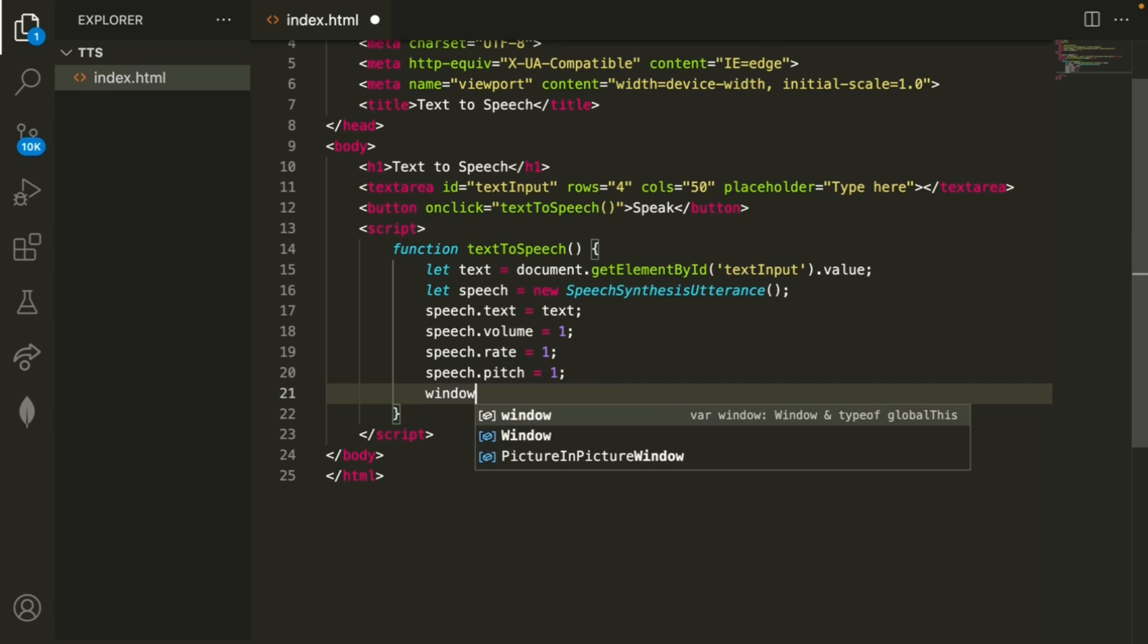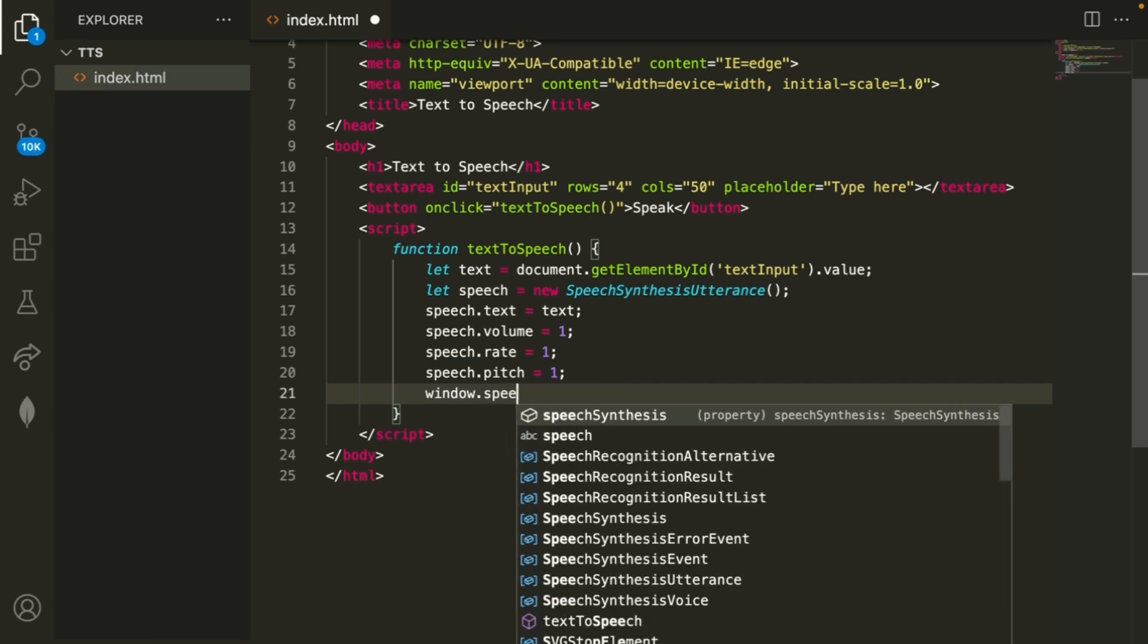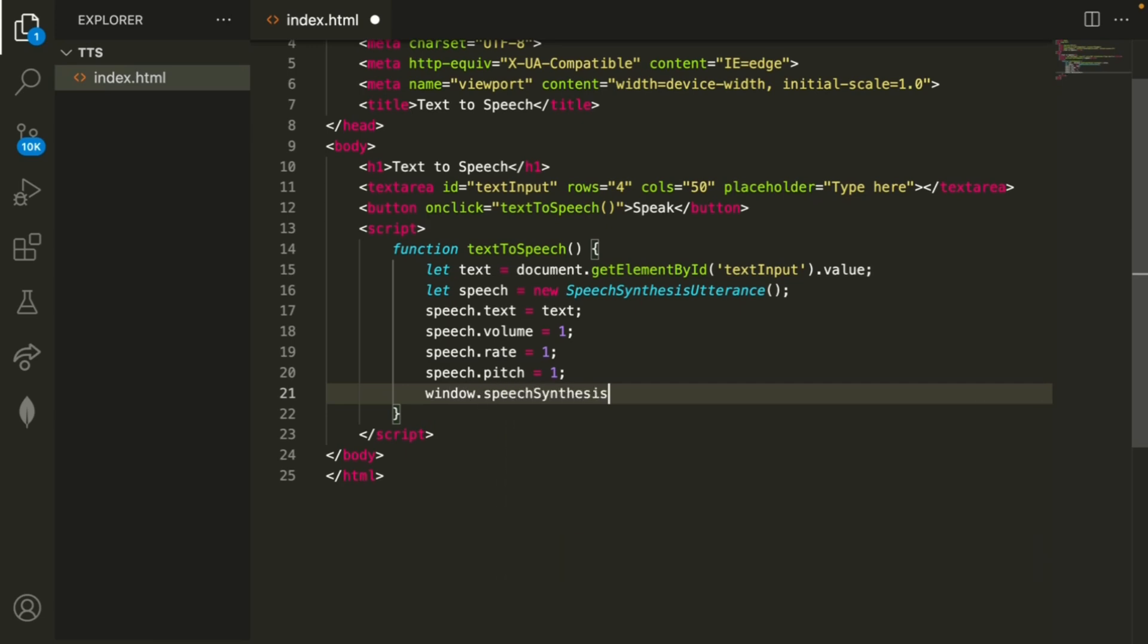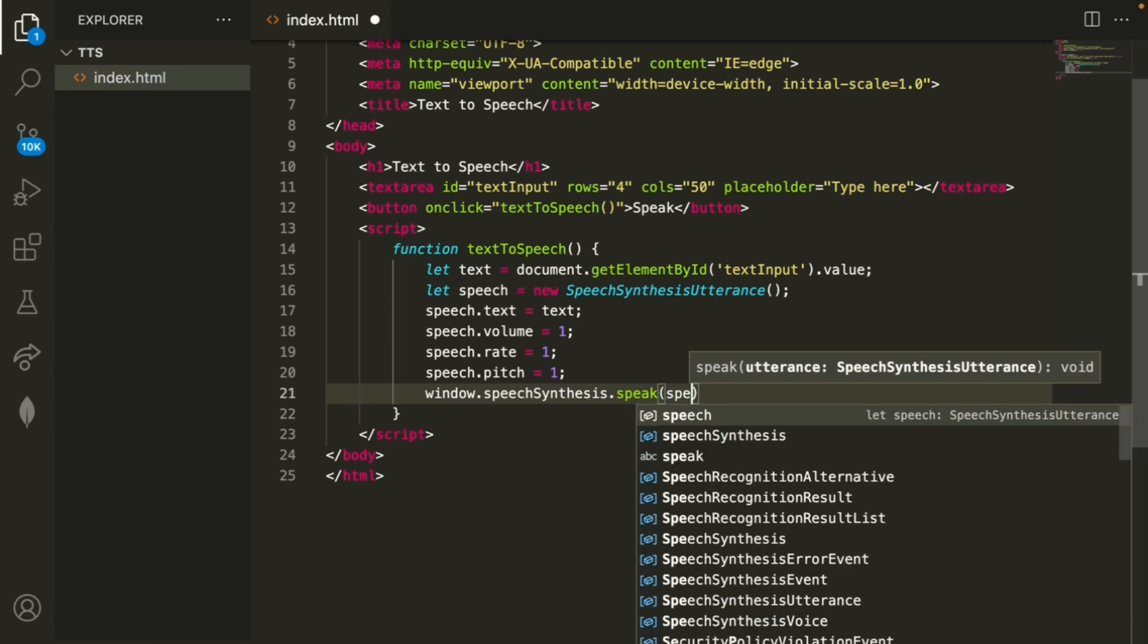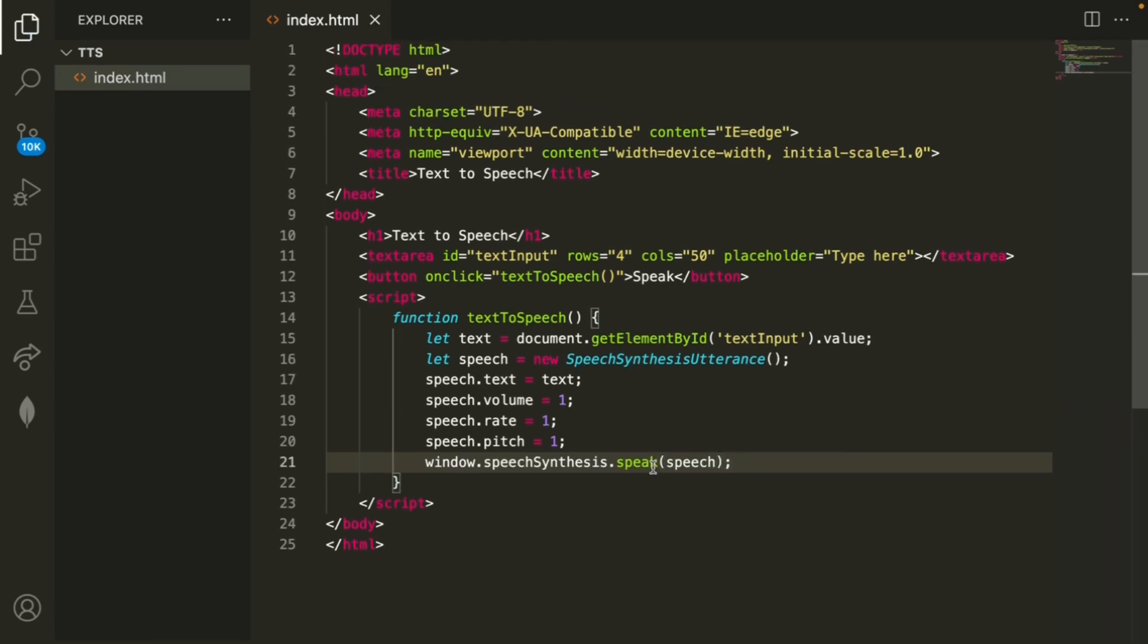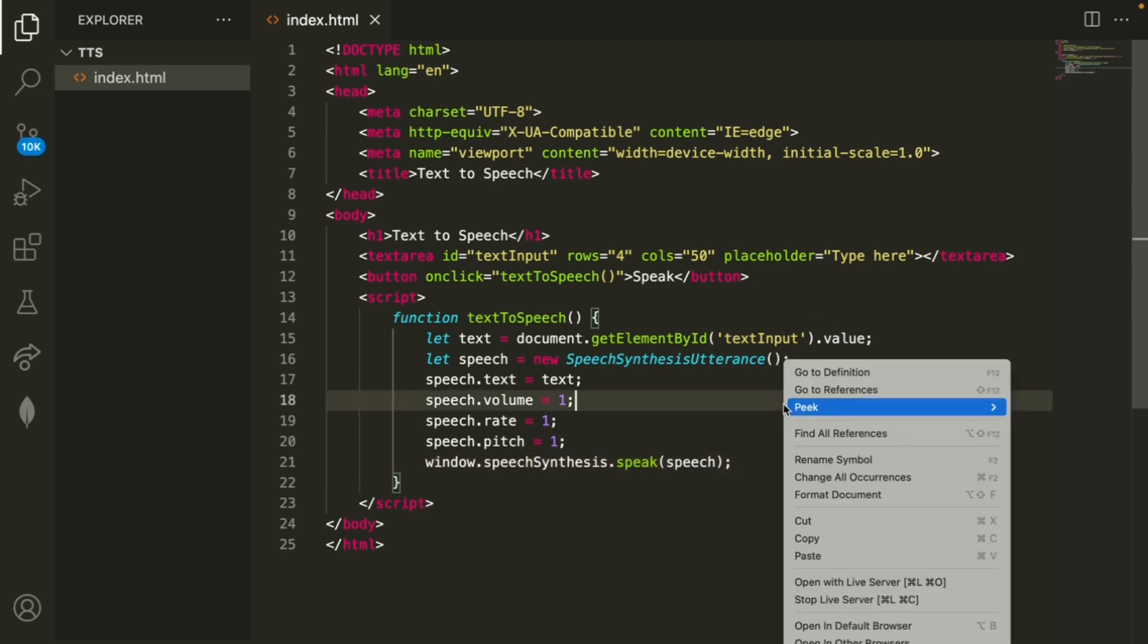Speech dot pitch. The final thing is that we want to do window dot speech synthesis dot speak speech and that's pretty much all of the code that we need for this to work so let's run this in a new tab.